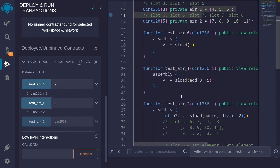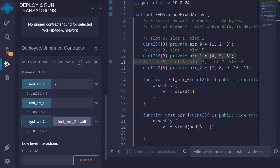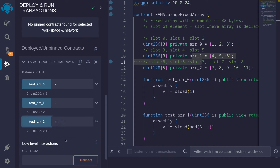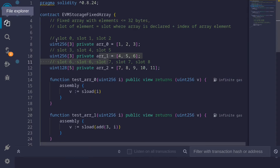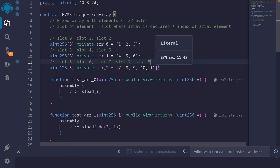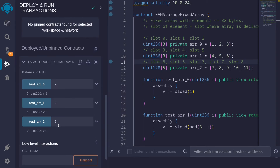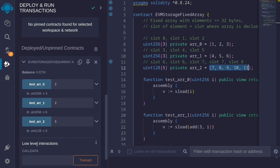Let's try testR2. Passing 0 returns 7, 1 returns 8, 2 returns 9, 3 returns 10, and 4 returns 11. Passing 5 returns 0, because for slot 8 we're only using the 16 bytes starting from the right. The remaining 16 bytes to the left in slot 8 are currently 0. That is why when we try to access index 5, which doesn't exist, we get 0.